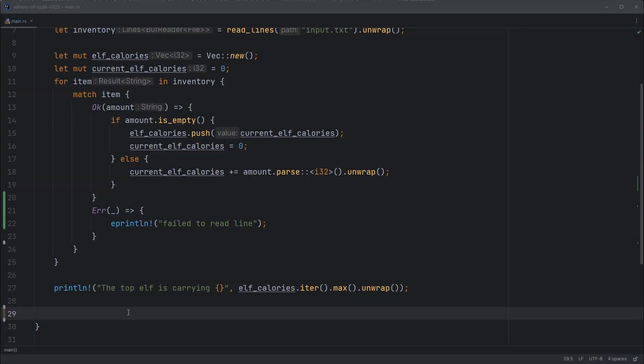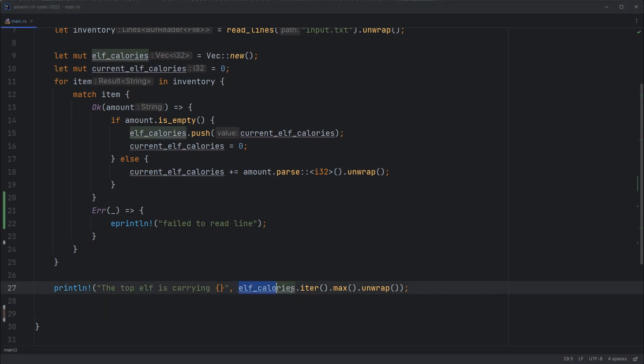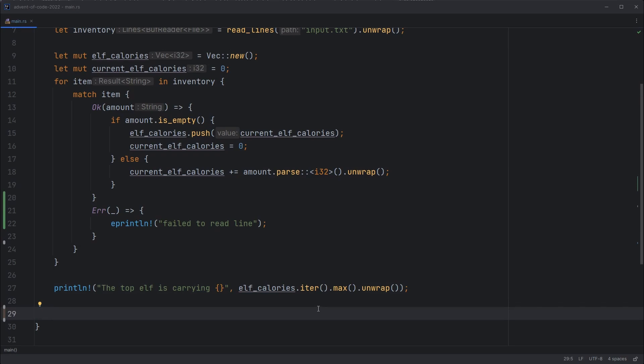There are a few possibilities for how we could go about this. So we could take what we've already got using this max approach. And each time we find a max value, we could just remove that value from the list and recalculate the maximum. But that would mean running through the list several times and mutating it, which is not really something we want to be doing in Rust. Rust is a language where we like things to run fast because the language lets us do that.